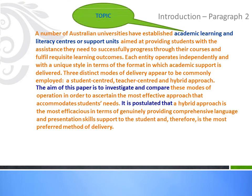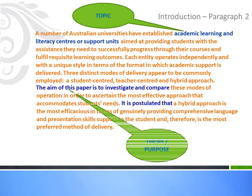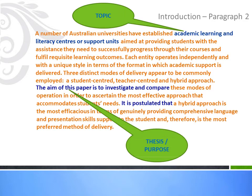This is the topic. And this is the thesis statement or purpose.